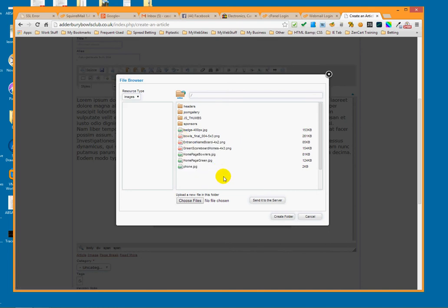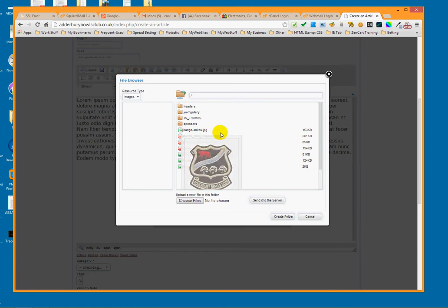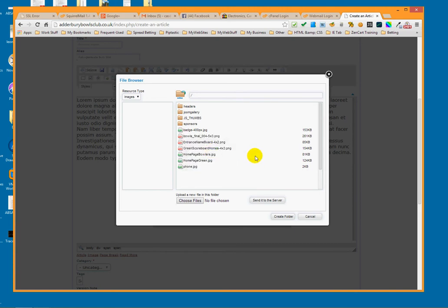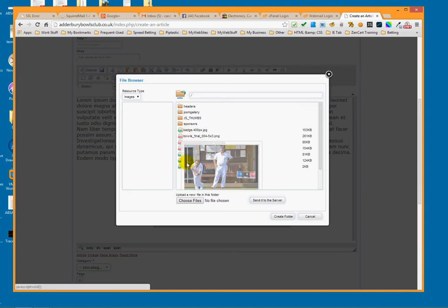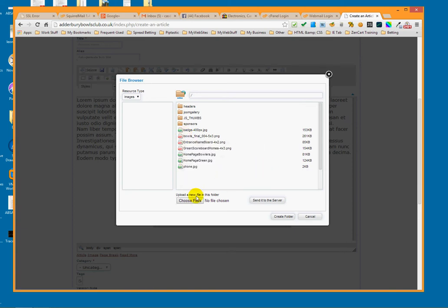The 'zoom gallery' folder is where stuff goes for the gallery, so we're not going to put anything there. I'm just going to keep it in the current directory. The file we're after is not here yet, so what we need to do is click on 'Choose Files'.